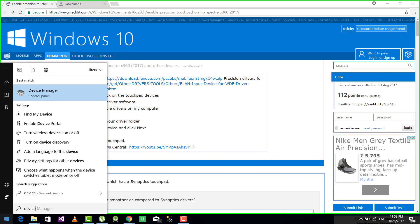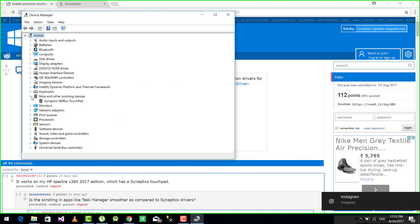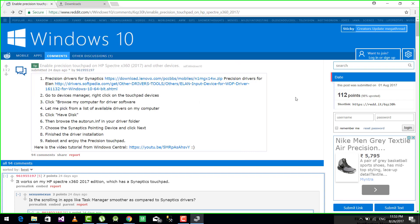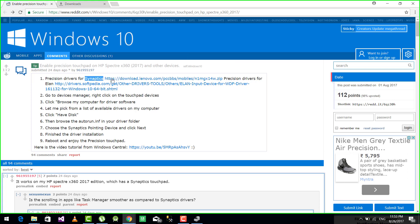Check whether your touchpad is Synaptics or ELAN. Just go to Device Manager, click on Mouse and other devices. See that there is written Synaptics touchpad, so I will download the Synaptics one. First check yours and then download.